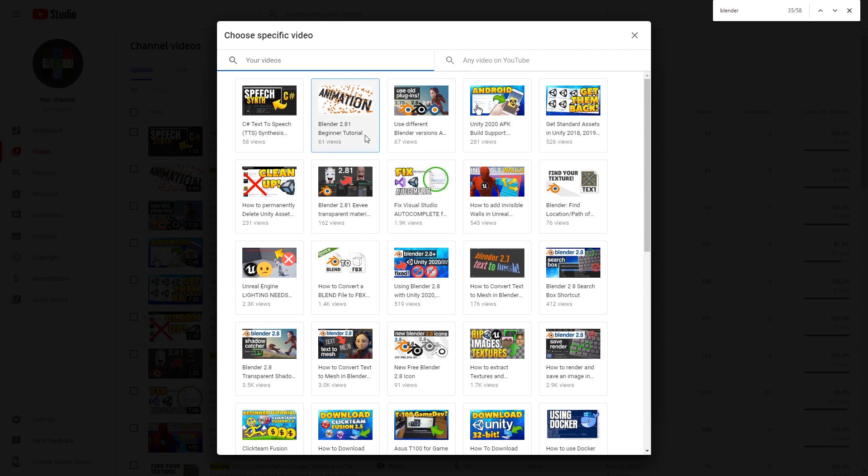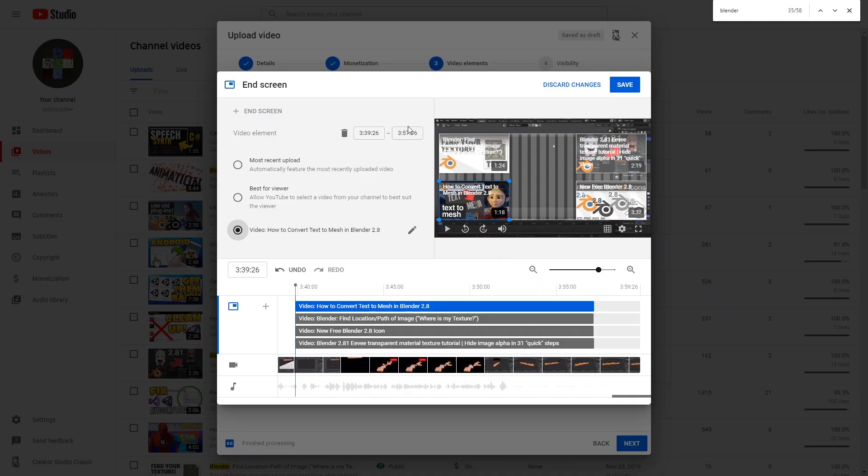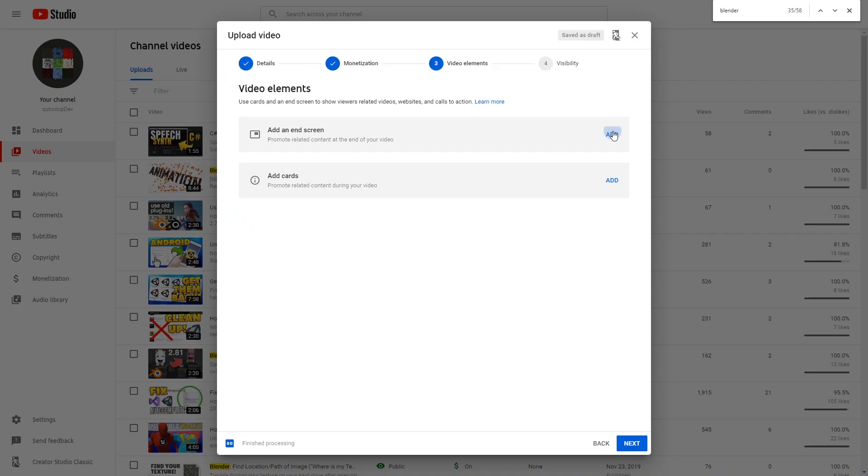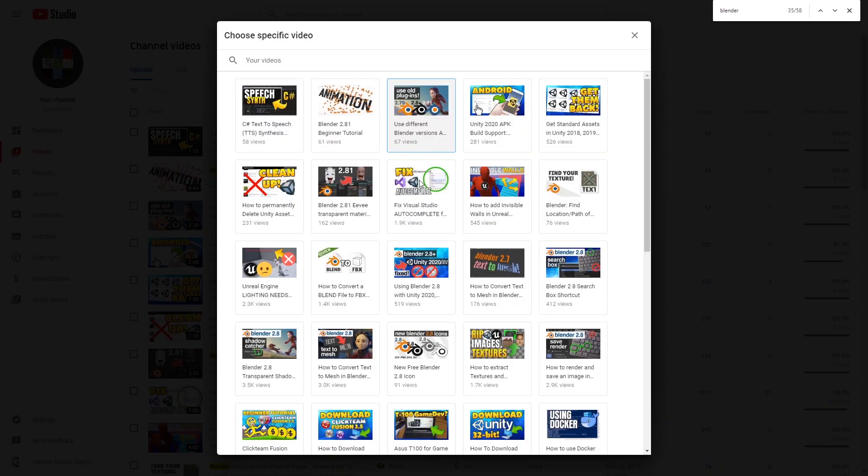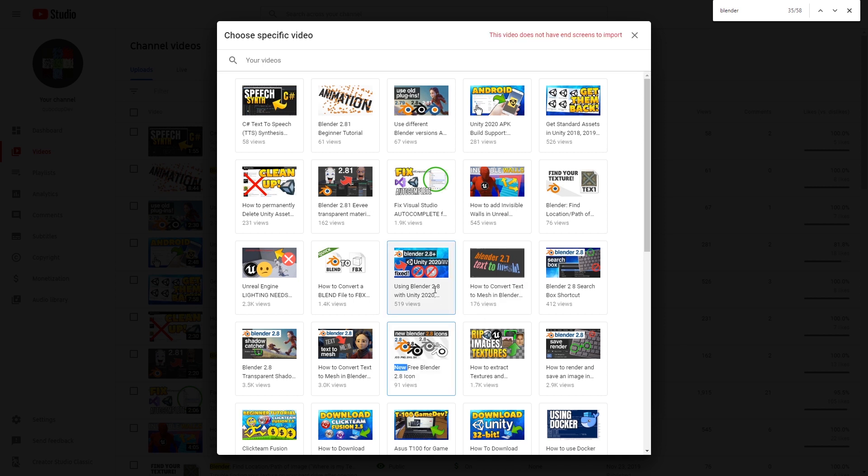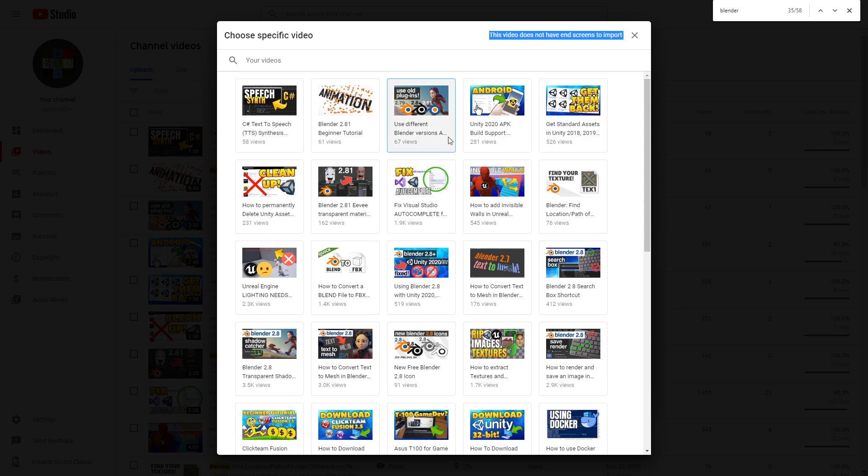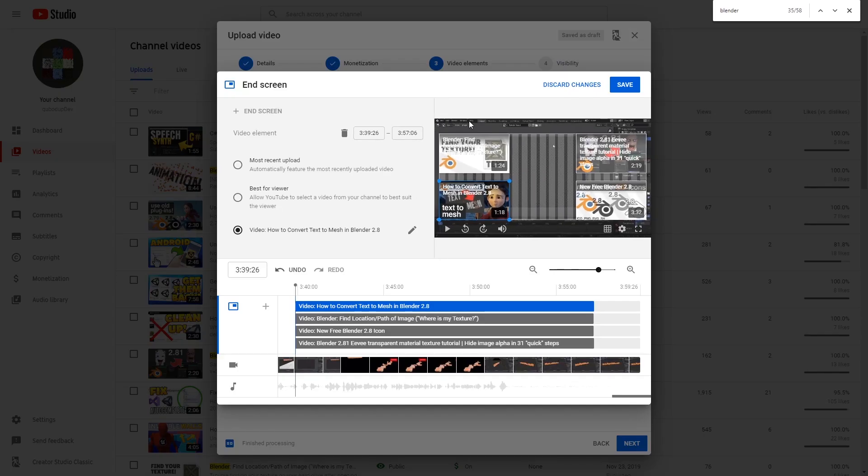So they decided we have to have the same selection for videos to pick and videos from which we pick. This part where you press Add and then import from video and it suggests videos that don't have end screens - that is seriously annoying. This video does not have end screens to import. Then don't show it to me!